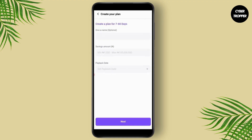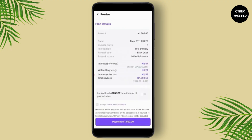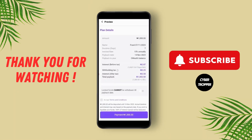Now give it a name, enter your savings amount that you want to lock, and then tap on the payback date as well. Once all of that is done, you'll find a preview of it, and if you want to make payment for this amount just tap on Payment and you're good to go.